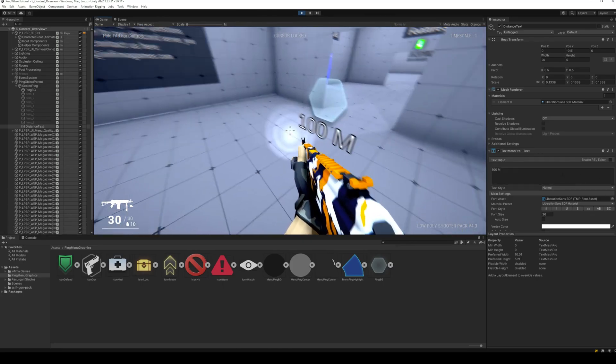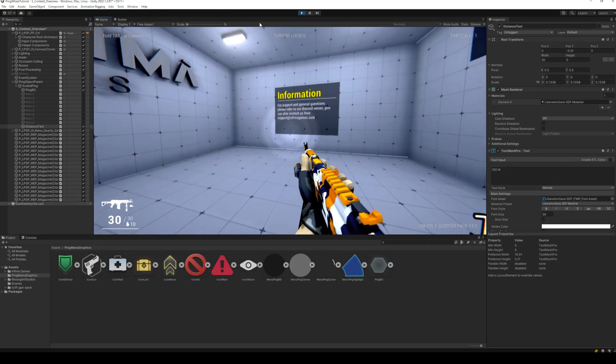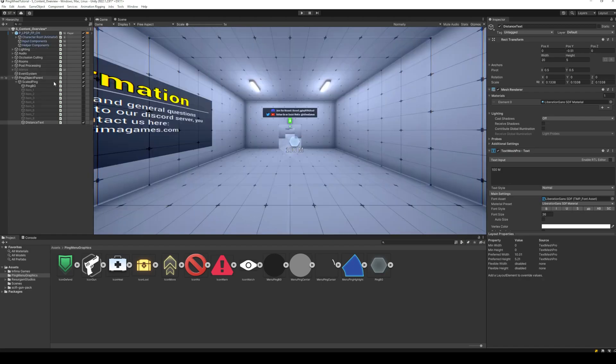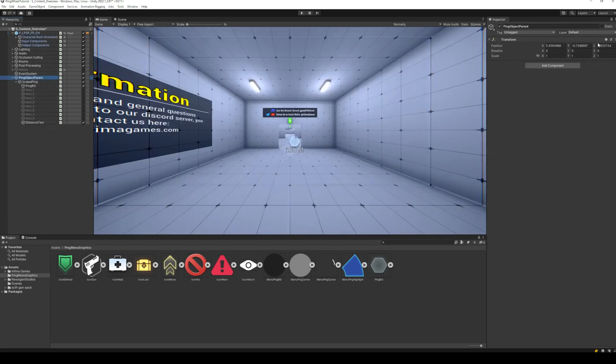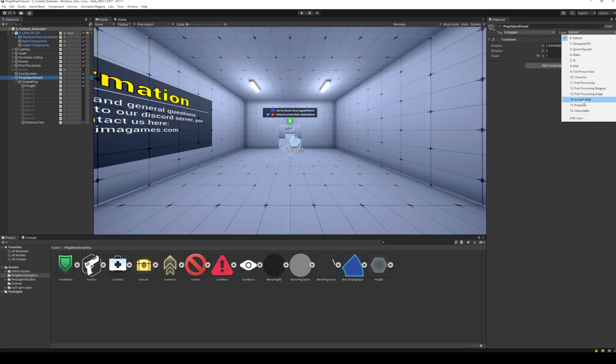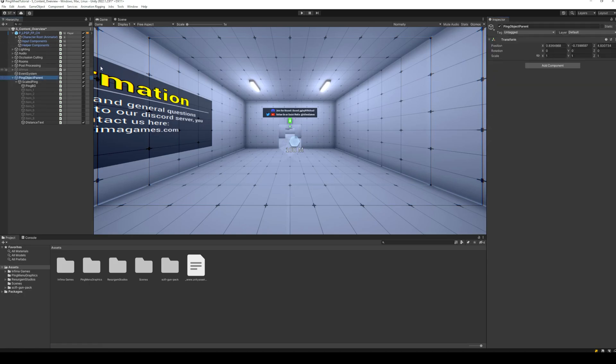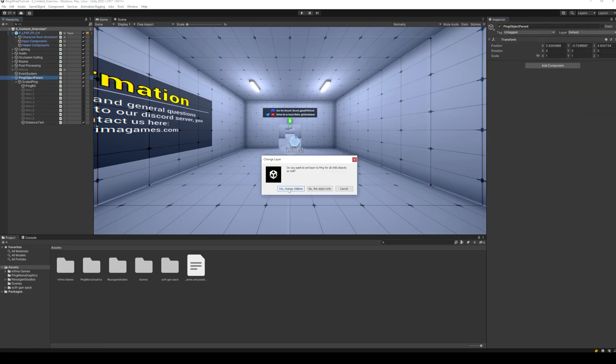To display the ping through walls, we will need to add a new camera inside our first-person camera, which will only be able to see the ping layer, and display it above everything. To do this, create a new layer called Ping. Move the ping objects in our scene to this new layer.